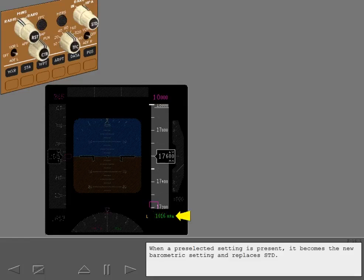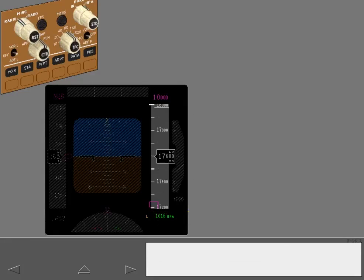When a pre-selected setting is present, it becomes the new barometric setting and replaces standard.